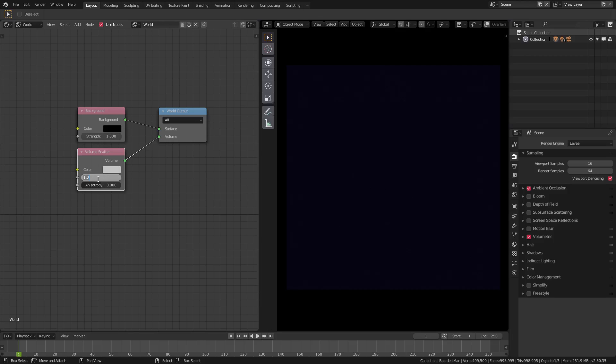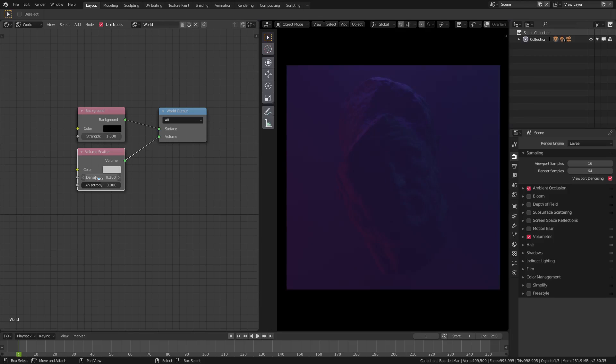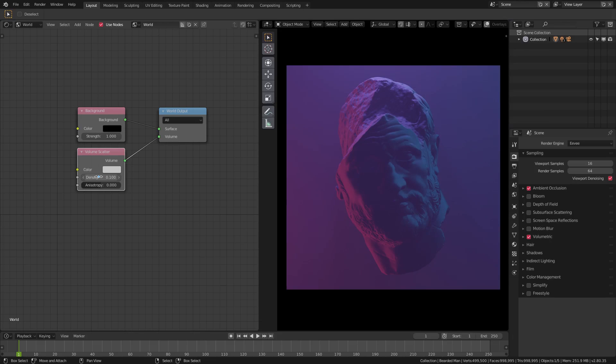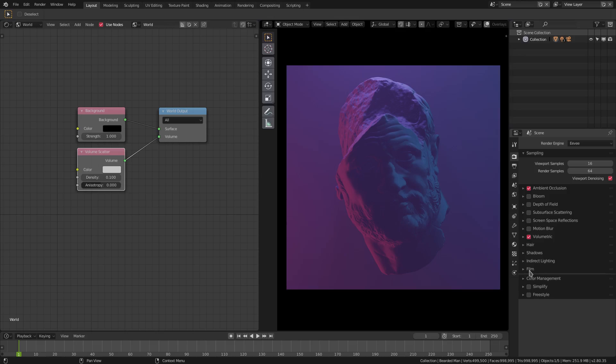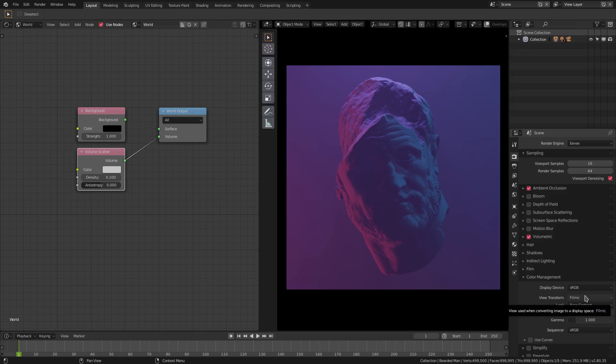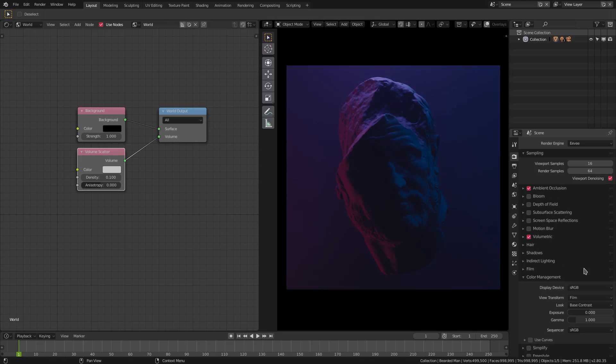We can't see anything in our camera either. Change the density down to 0.2 and we're getting something like this. That's a little dark still, so we'll go ahead and go 0.1, see what it looks like. 0.1 looks pretty good, we'll use 0.1. And I'm going to go down to color management and change the view transform from filmic to film.